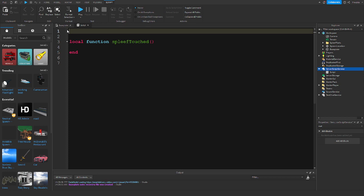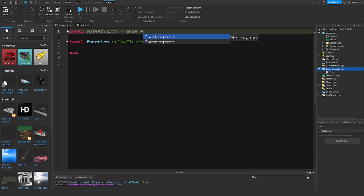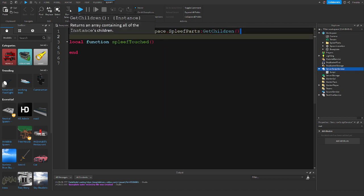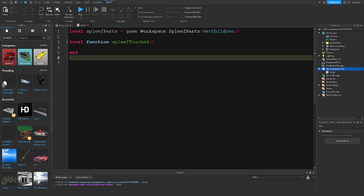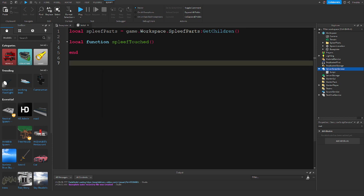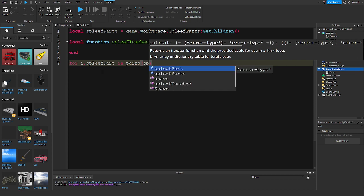Now we are going to get the spleef parts by doing: local spleefParts = game.Workspace.SpleefParts:GetChildren(). This will get all of the spleef parts. Then we want to loop through the spleef parts, so: for i, spleefPart in pairs(spleefParts).